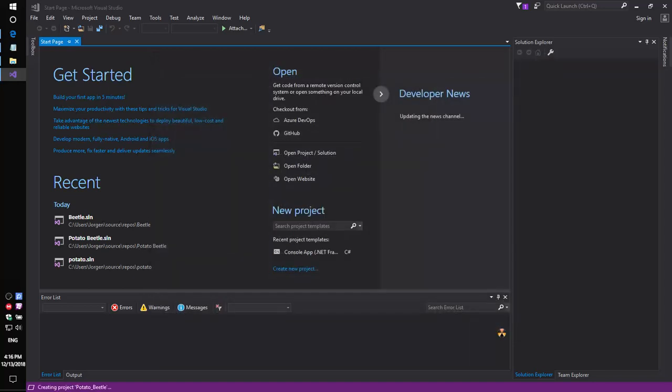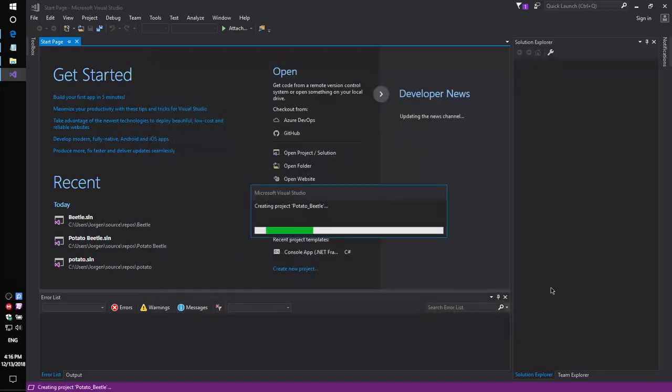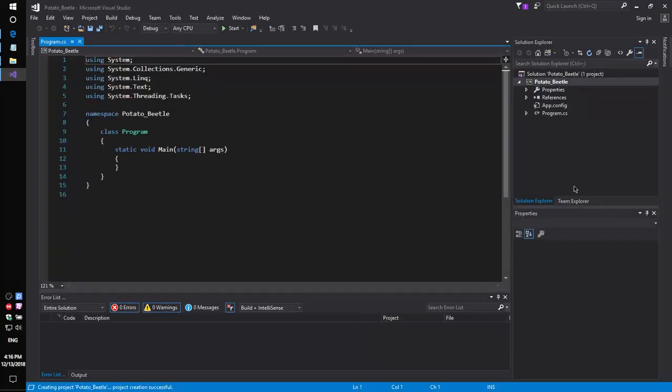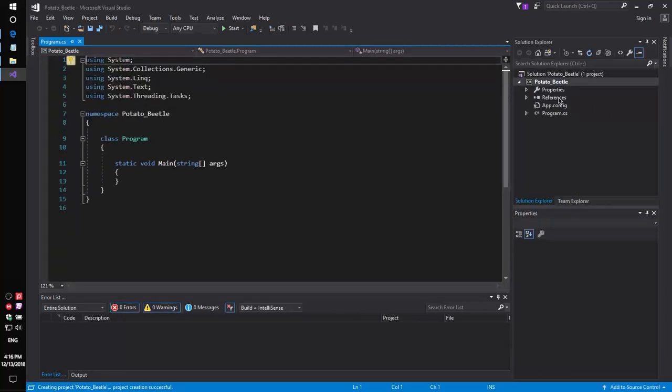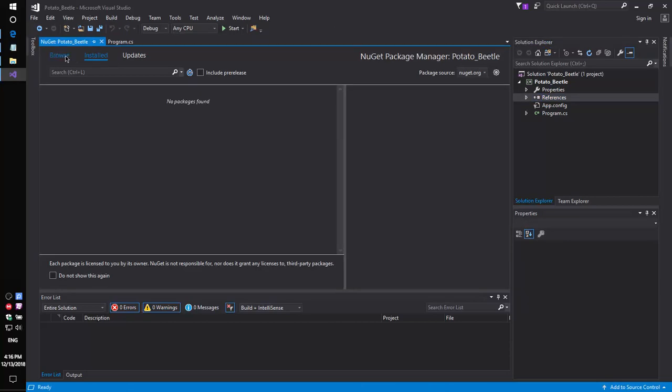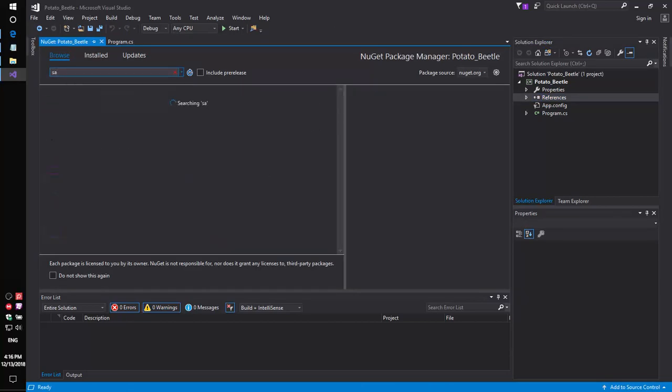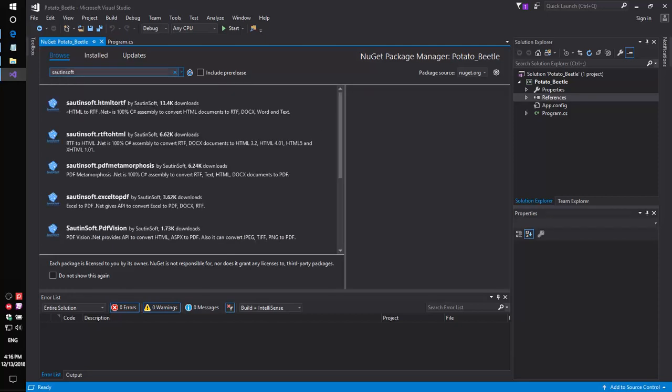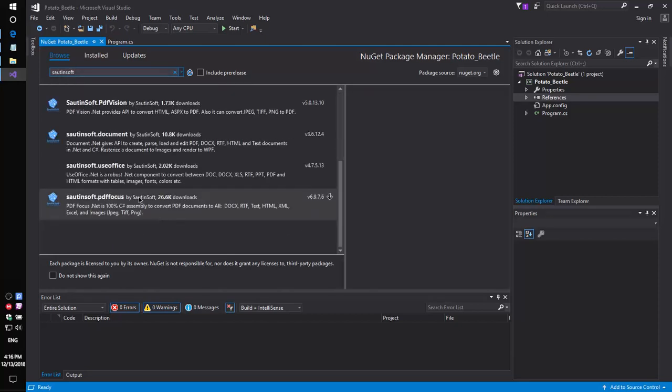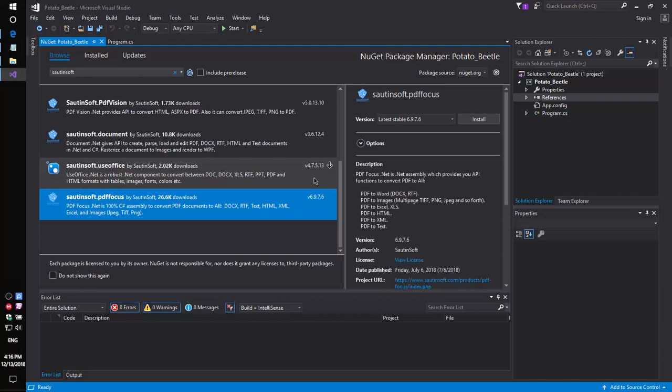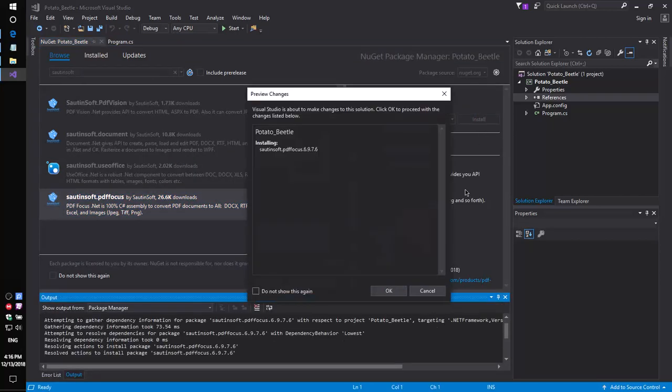Second, using NuGet, let's install the specific component that allows you to convert PDF files to .docx or .rtf format. This solution is called PDFfocus.net.